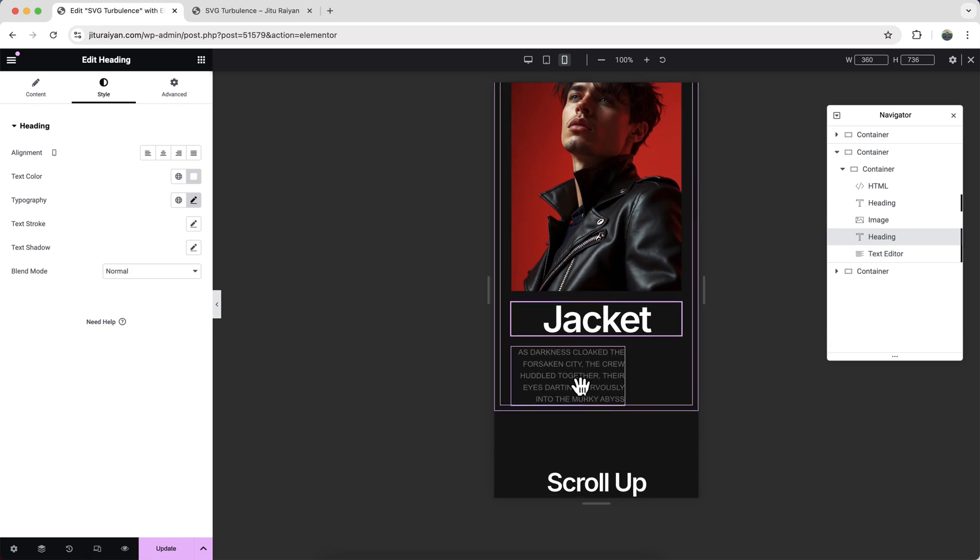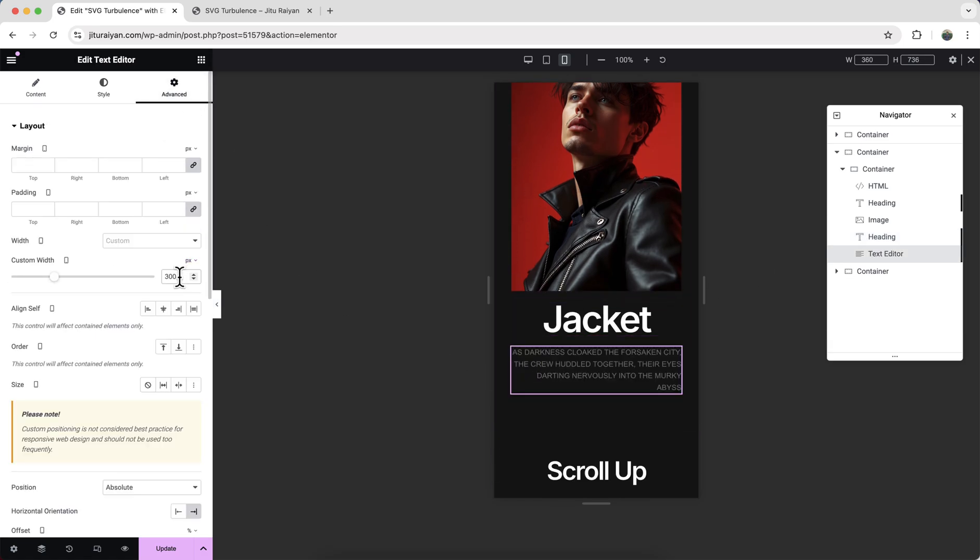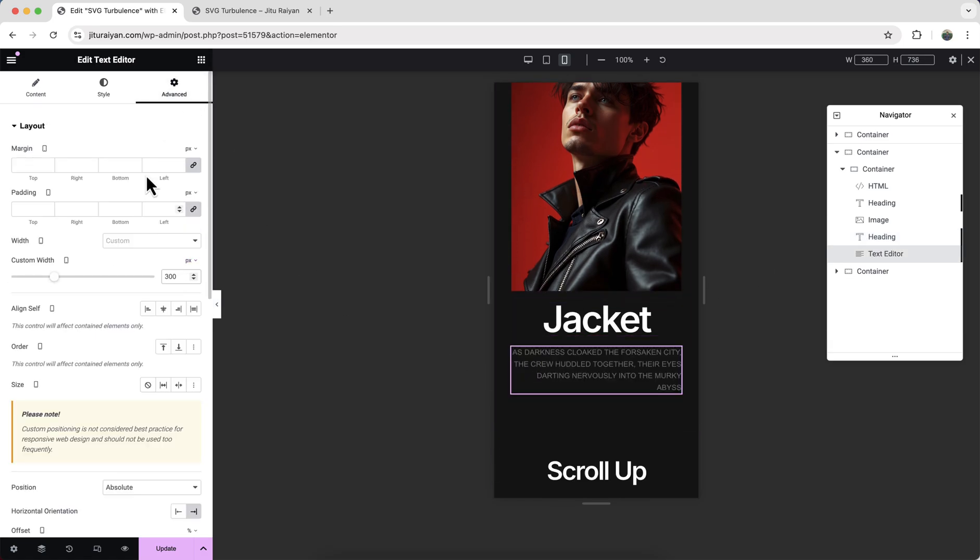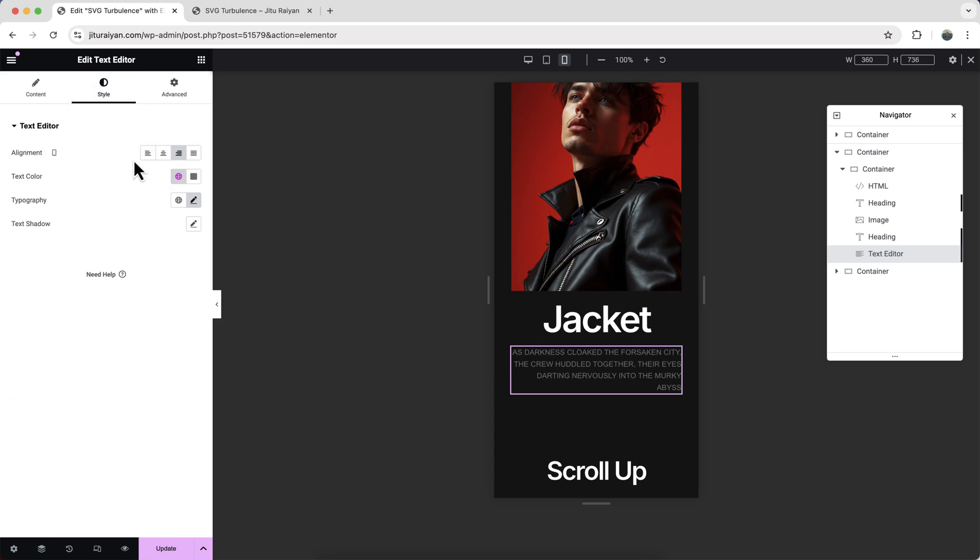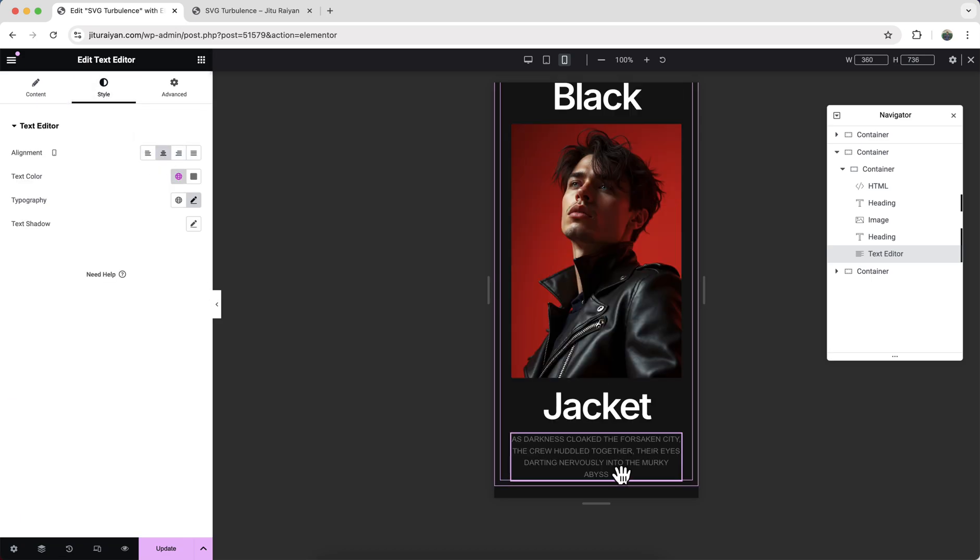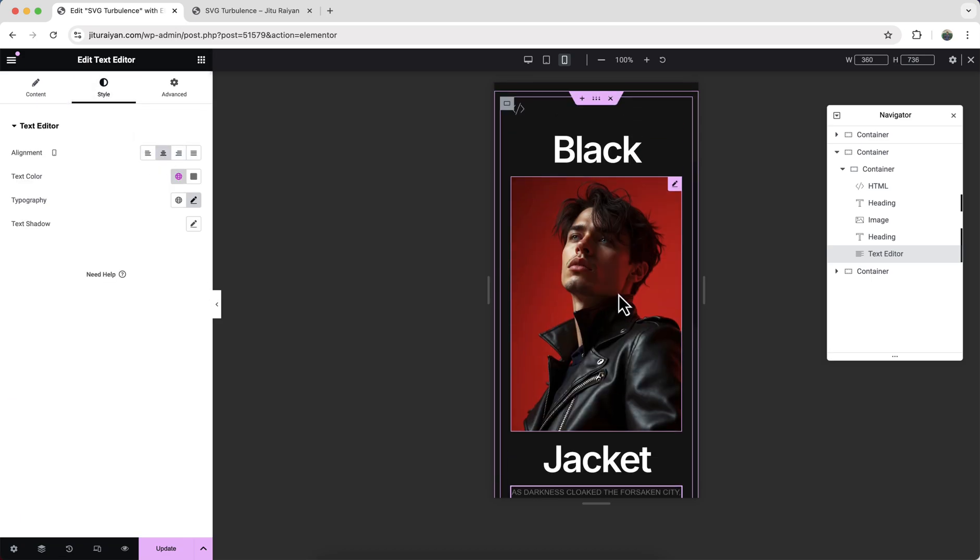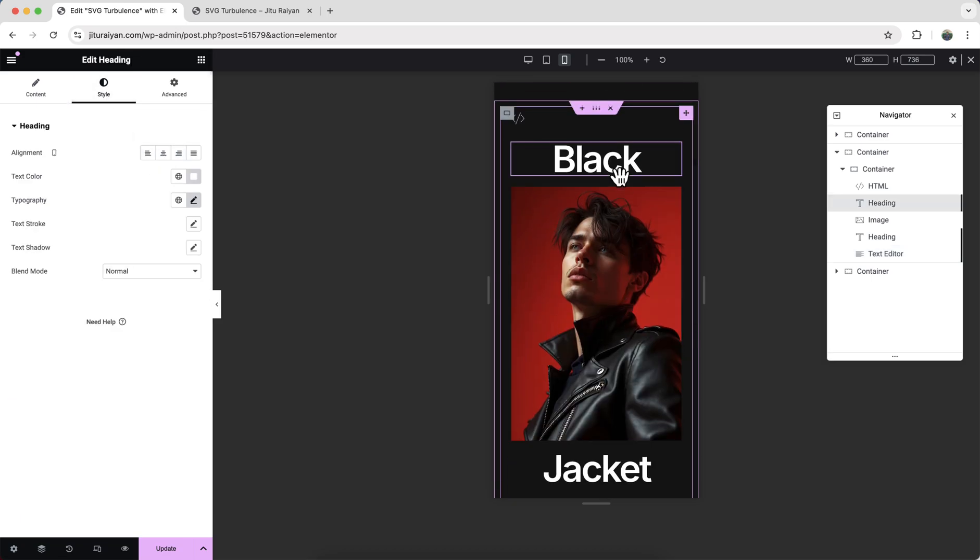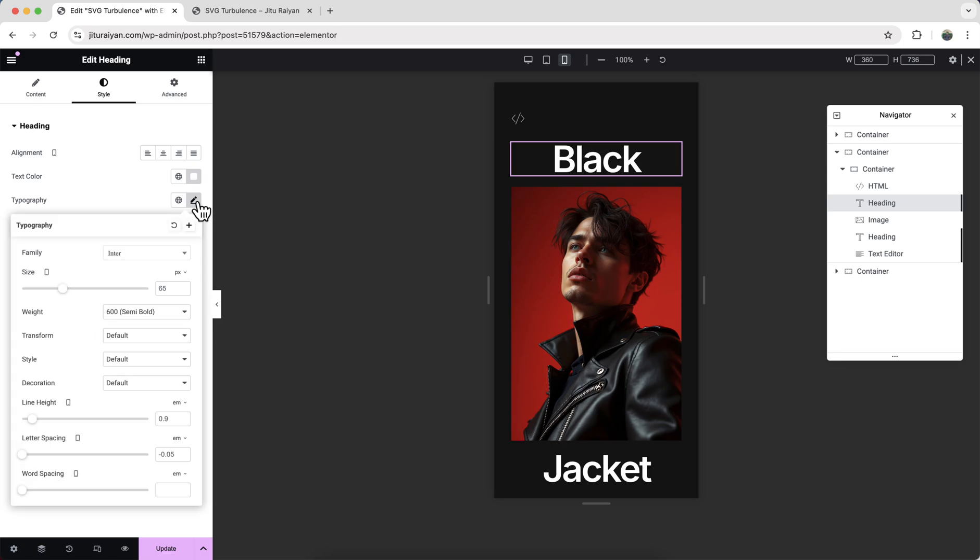300 pixels, and also align it on the center. And let's also reduce the font size of this headings a little bit more.